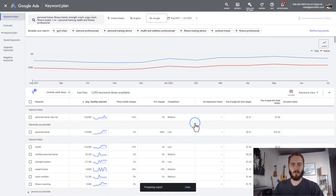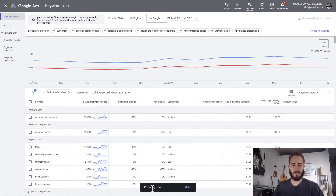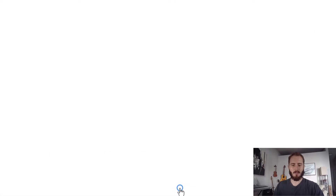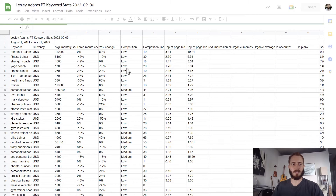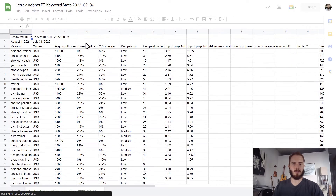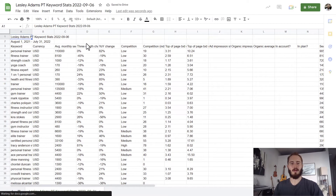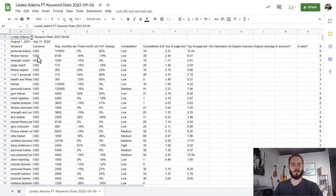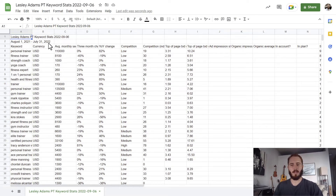Now we'll download that, give it a sec, and it'll pop up down here. The report's been downloaded to Sheets. We can click Open Sheet and it'll take us to Google Sheets, where we now have a shareable spreadsheet we can send to co-workers, business partners, or clients — whoever you're working with.